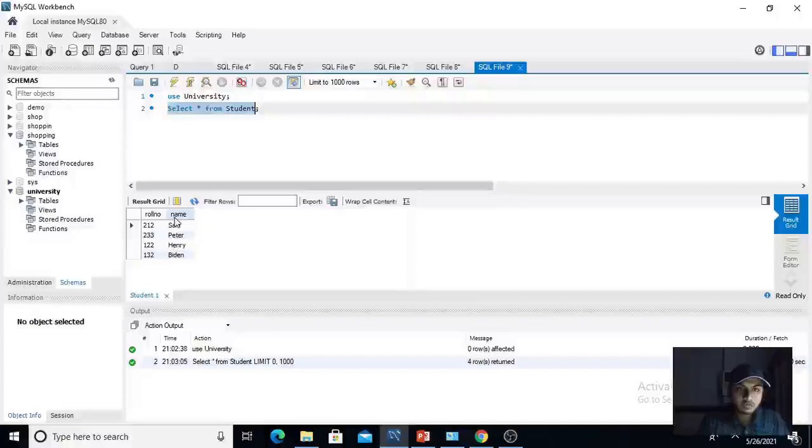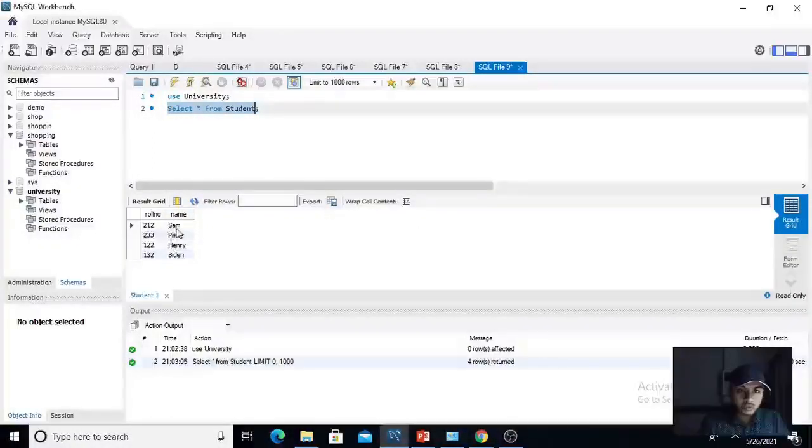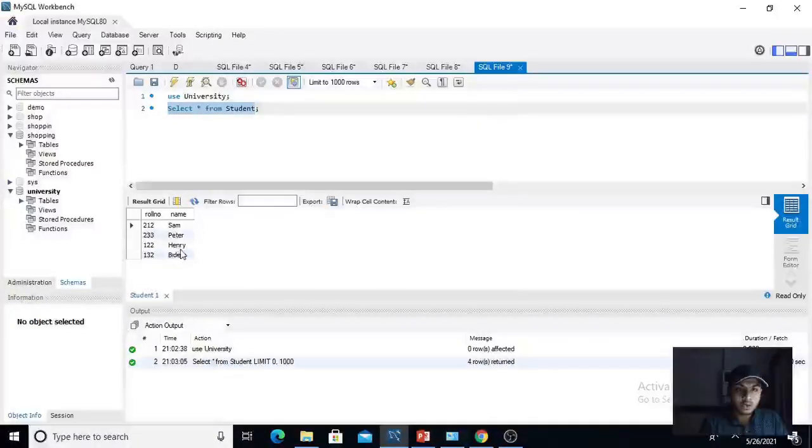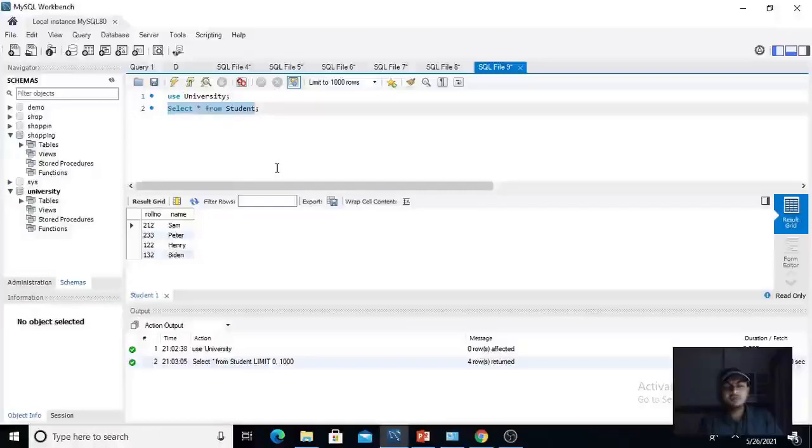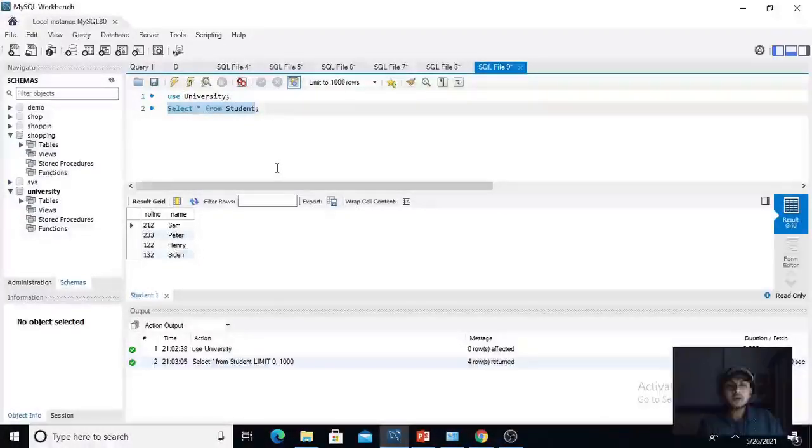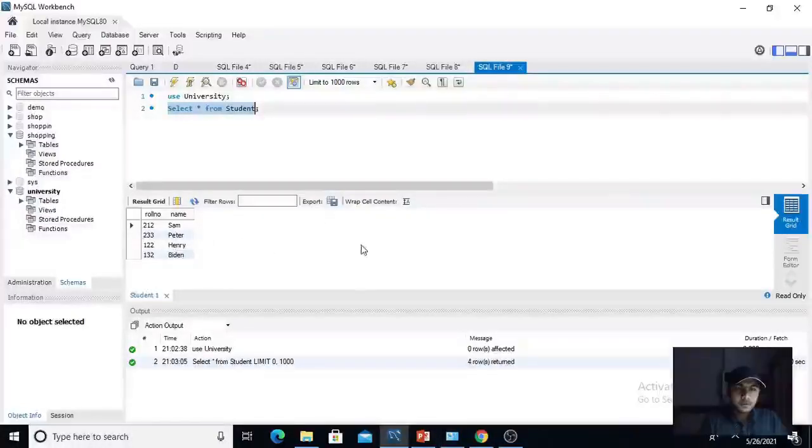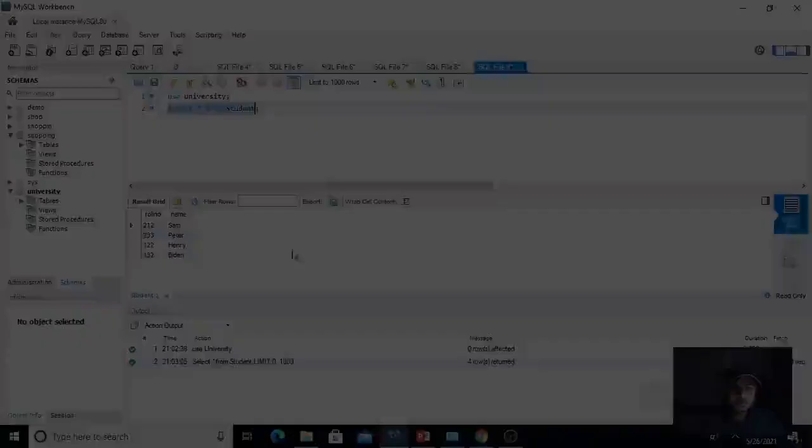I have already created a table whose name is student in this university database. Let me show you the information that I had stored in it. Here, role number name. We have two columns and the information in it is 212 Sam, 233 Peter, 122 Henry, 132 Biden. We will retrieve this same information from our program in NetBeans. I recommend you to follow me along throughout the subsequent lecture.